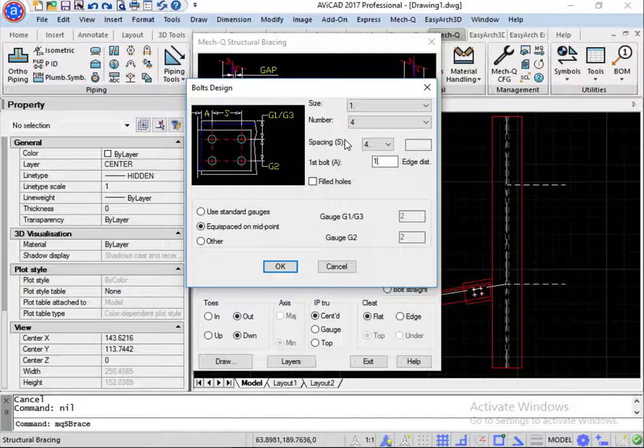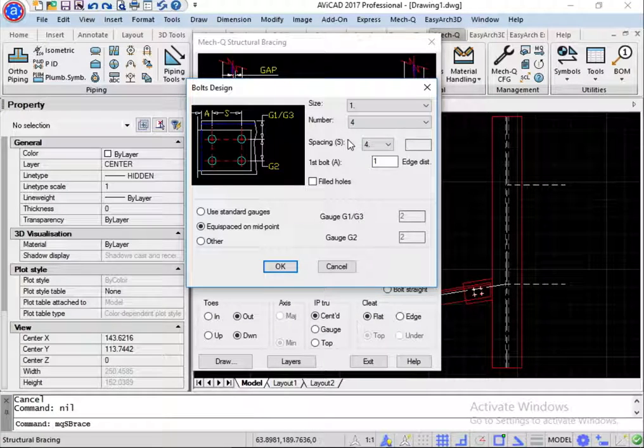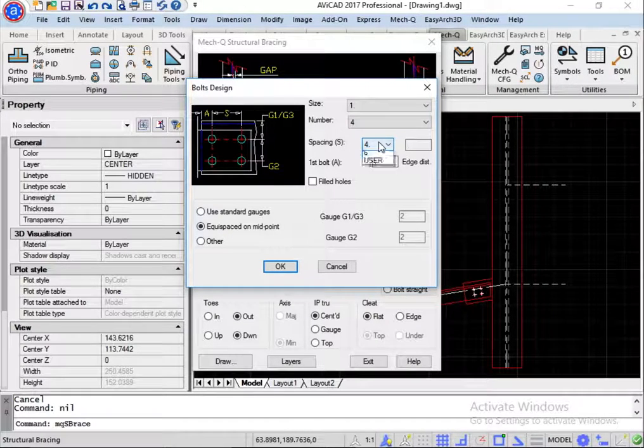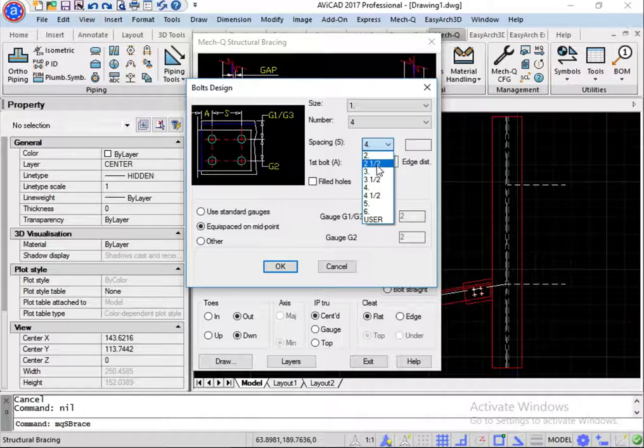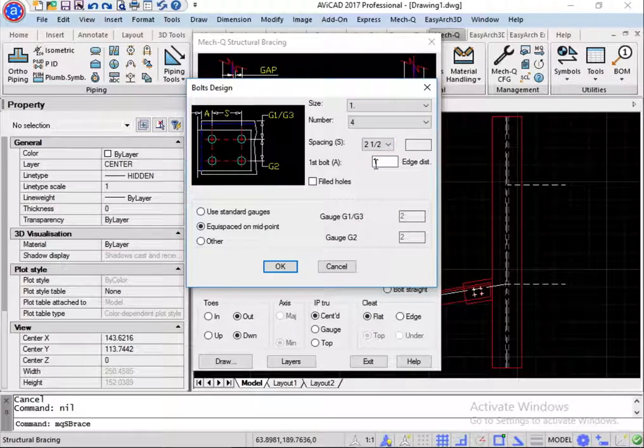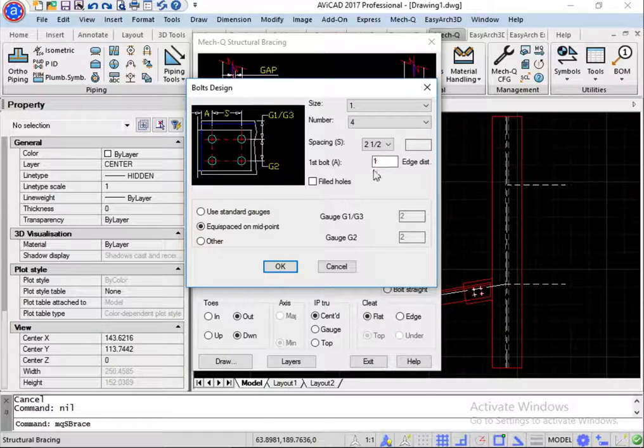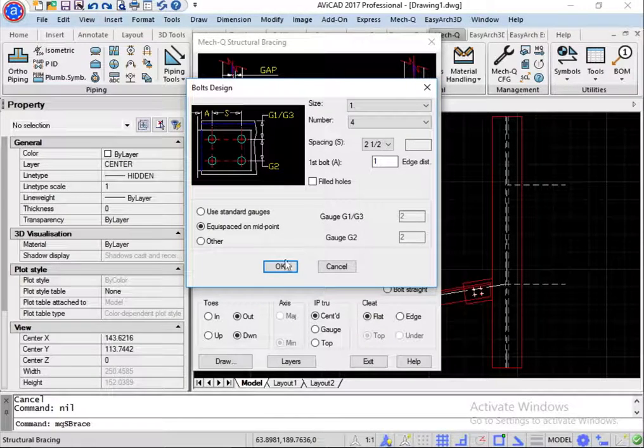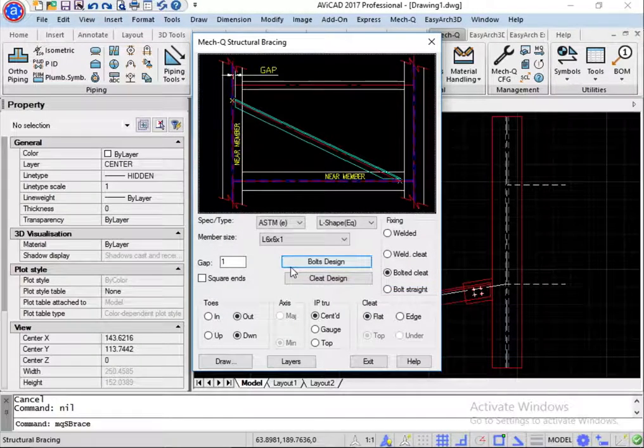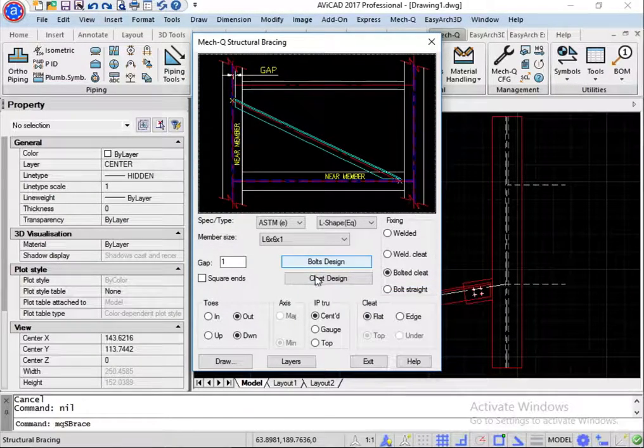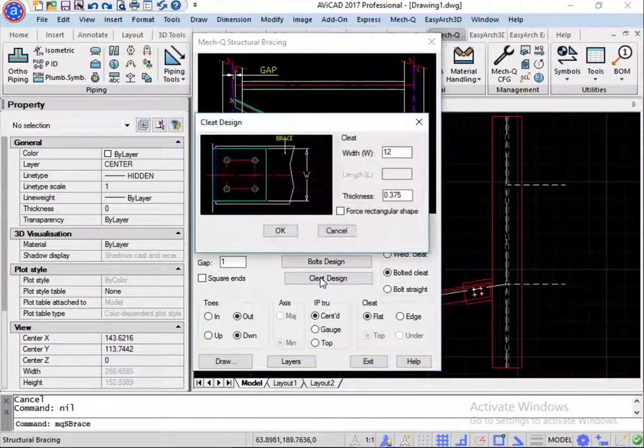And spacing, I'm going to reduce to 2 and a half. And for my cleat design, I'm going to change this to 6 inches.